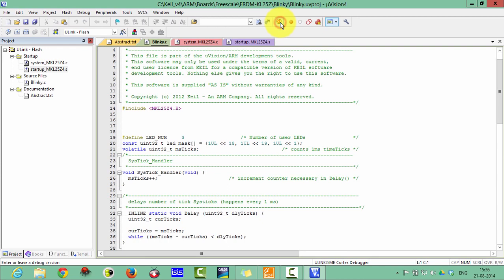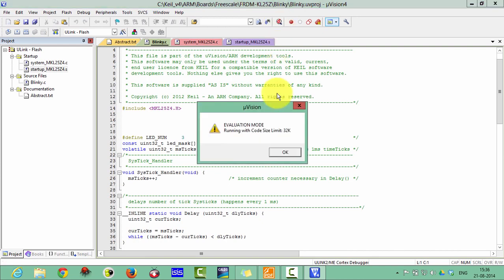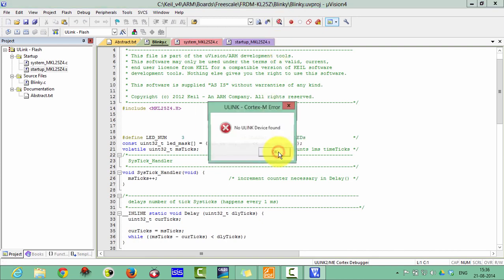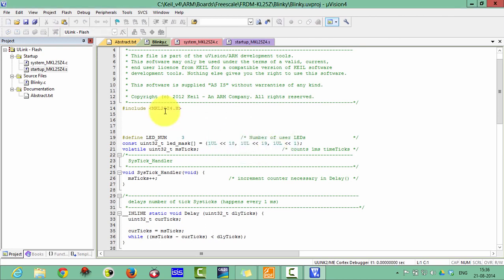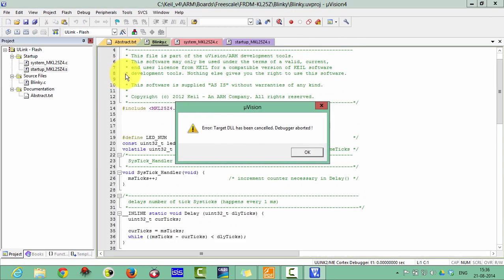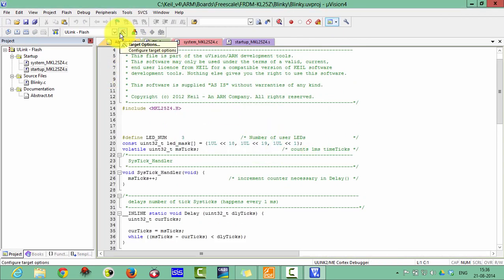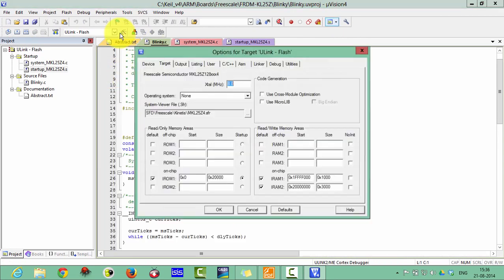Click on the debug tool. You can see an error: 'no U-Link device found.' This means you have not selected a proper debug tool. To select the proper debug tool, we have to click on Target Options.